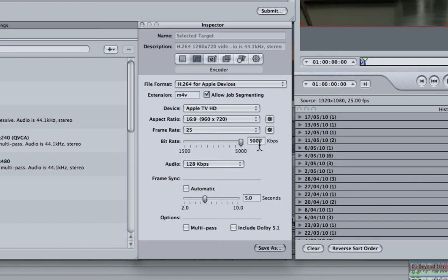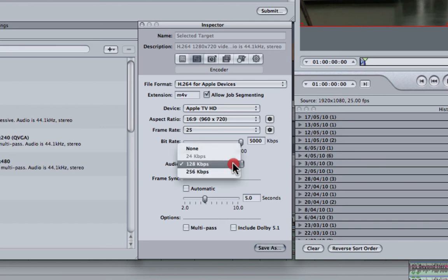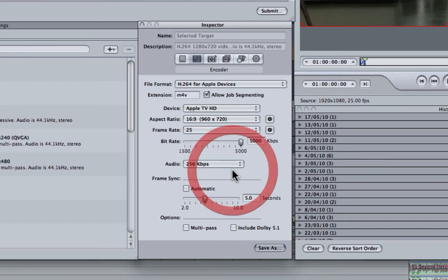5000kbps is the highest bit rate available in this format. But what I will do is change the audio to 256kbps so it's higher in quality.